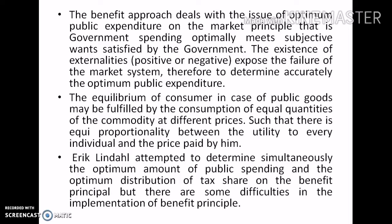The benefit approach deals with the issue of optimum public expenditure on the market principle — that is, government spending optimally meets subjective wants satisfied by the government. The existence of externalities, both positive and negative, exposes the failure of the market system. Eric Lindahl attempted to determine simultaneously the optimum amount of public spending and the optimum distribution of tax share on the benefit principle, though there are some difficulties in implementing the benefit principle.